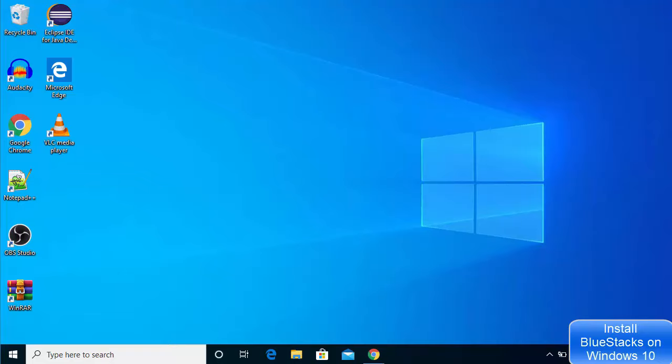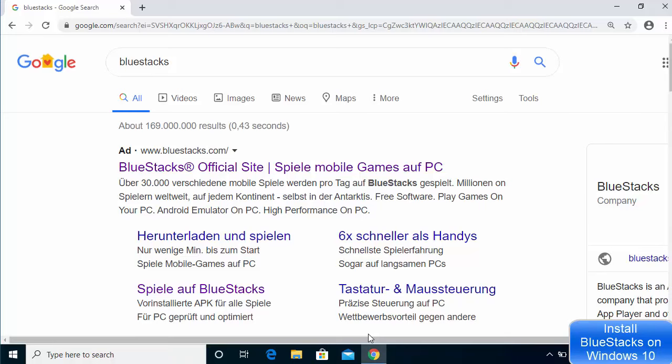Hey guys, in this video I am going to show you how you can download and install Blue Stakes on your Windows 10 operating system. So let's get started and let's see how we can install Blue Stakes on our Windows operating system.